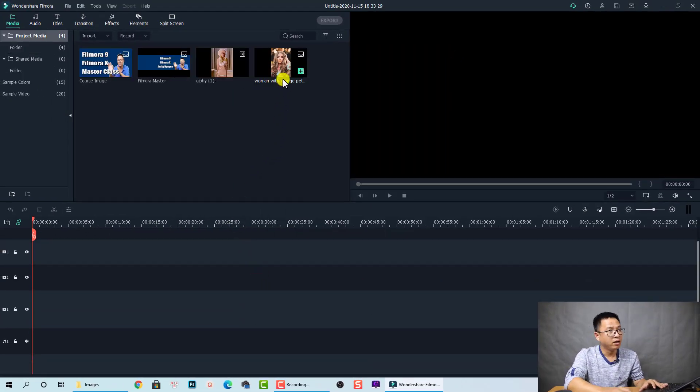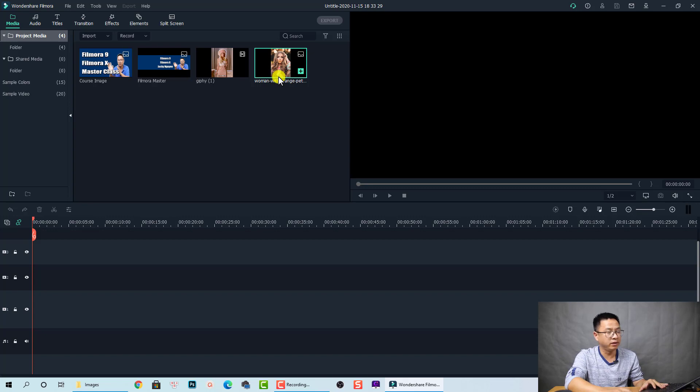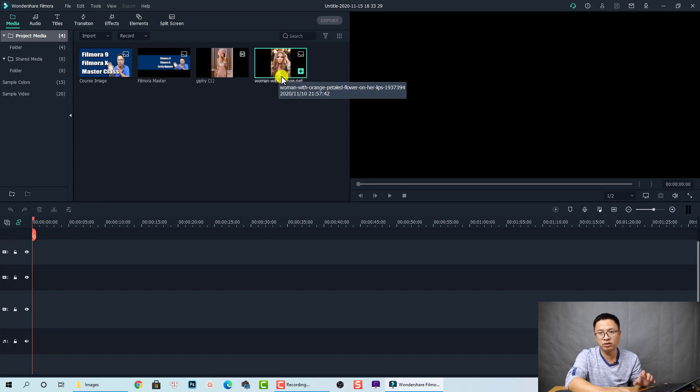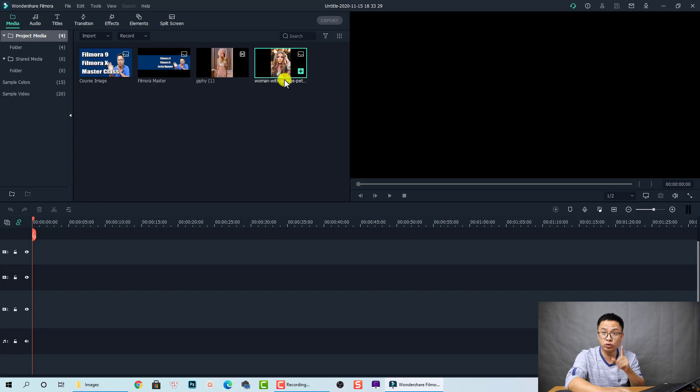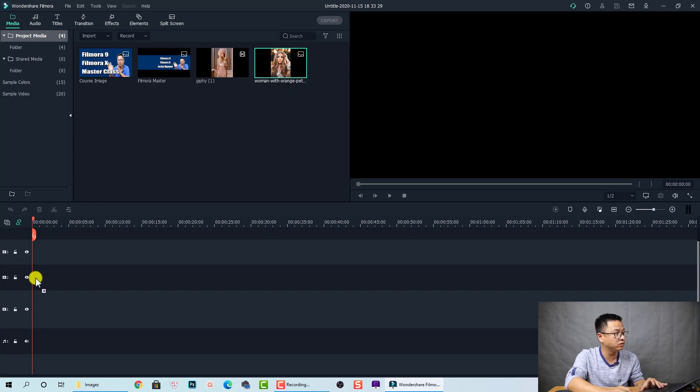Click OK to go back to the timeline. For example, I have an image of this woman. Let's drag and drop it onto the timeline to see what happens when you choose Fit at the photo placement.